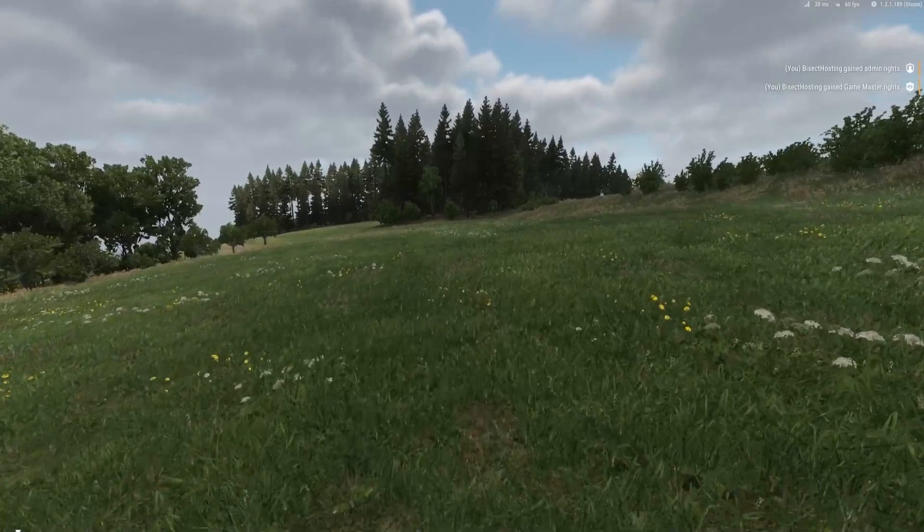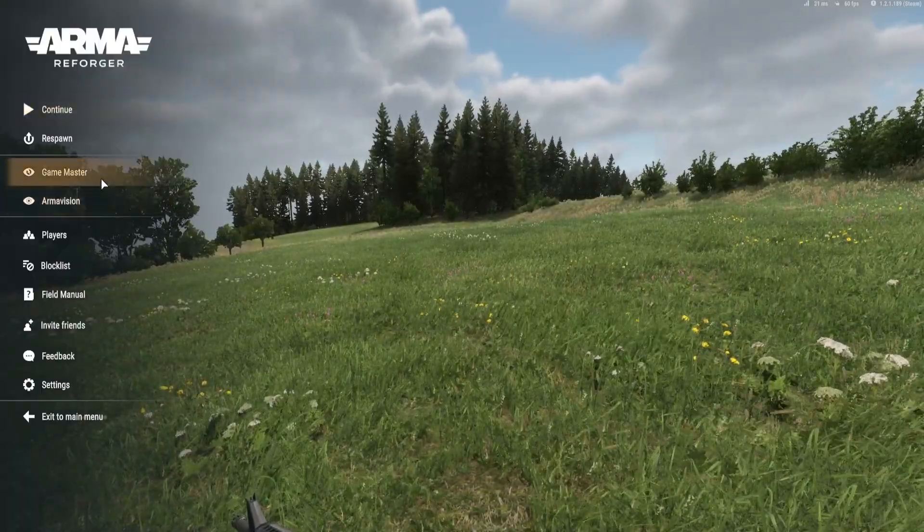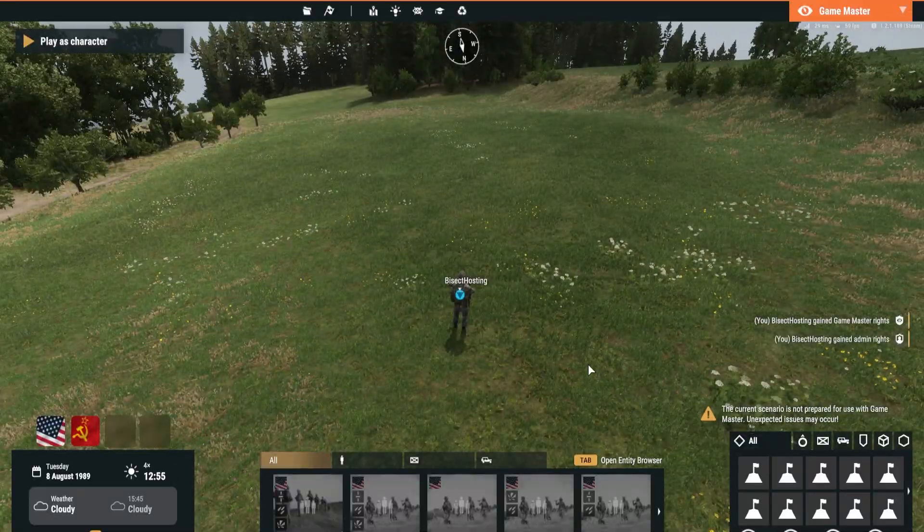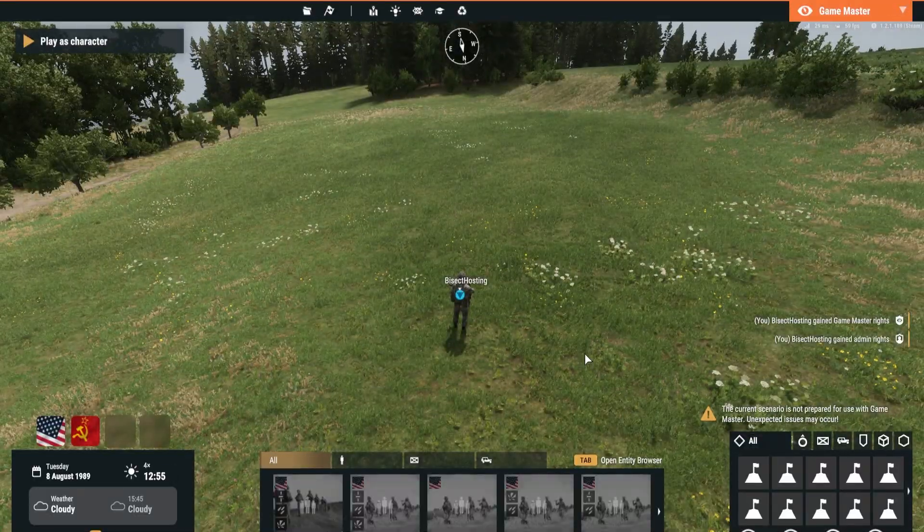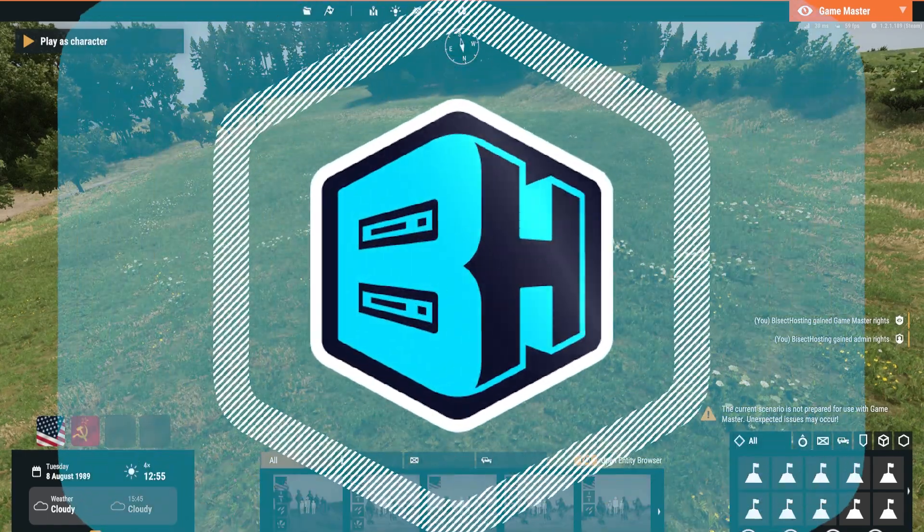And then we can hit the escape button and choose game master to open the game master menu and you'll become an admin or game master on your ARMA Reforger server.